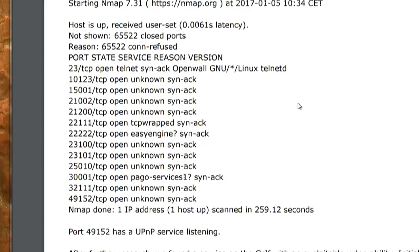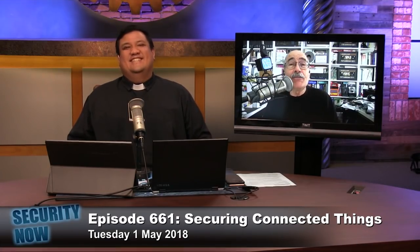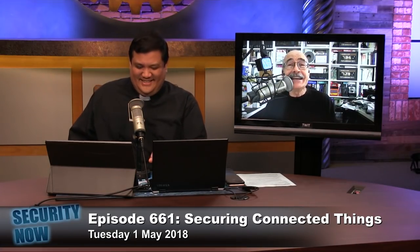Port 49152 had Universal Plug and Play. You want UPnP in your car?